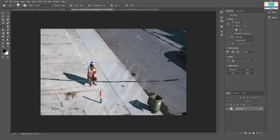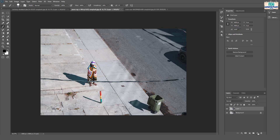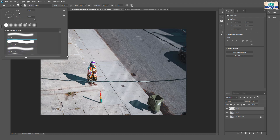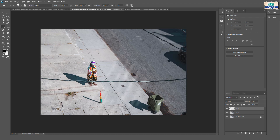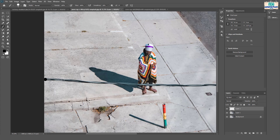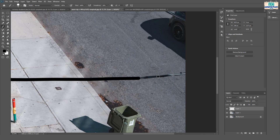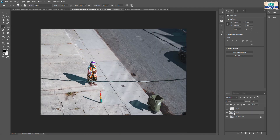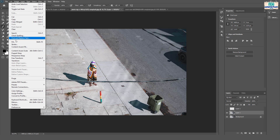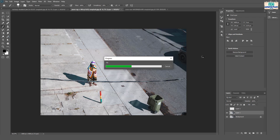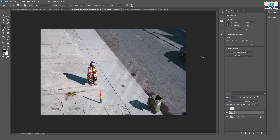Now we are going to remove the fence. Follow the same steps. See the result.